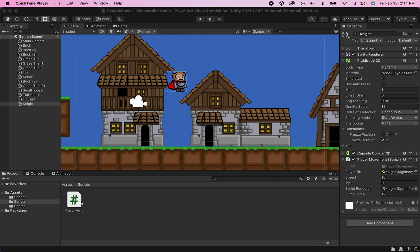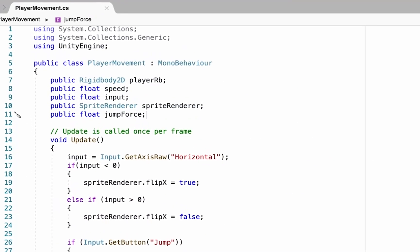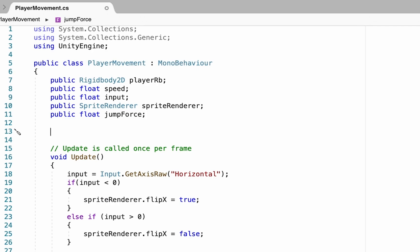To do that we're going to head right back into our script. Essentially what we want to do is make it so that our player can only jump if he is currently on the ground — that way when you're in the air he won't be able to keep jumping. This part's going to get a little complicated as there are a lot of steps.